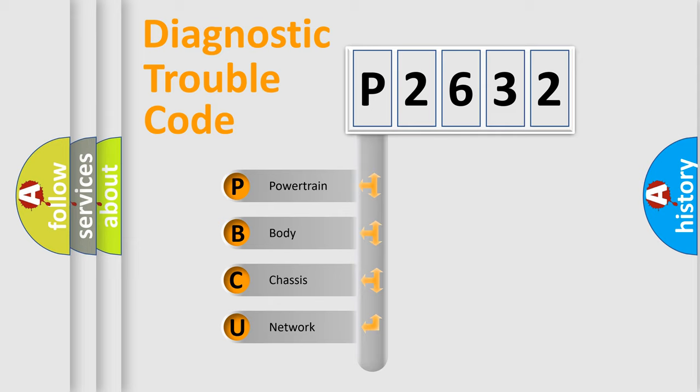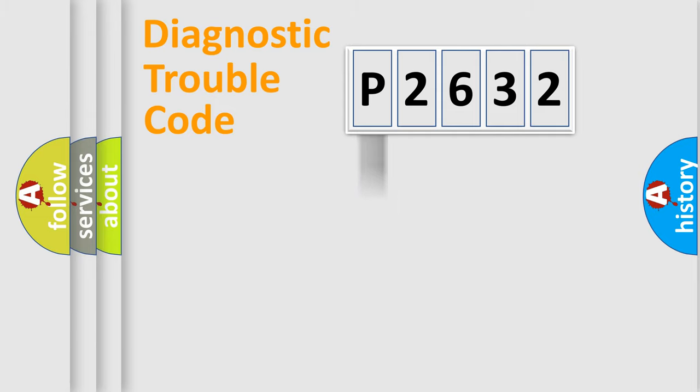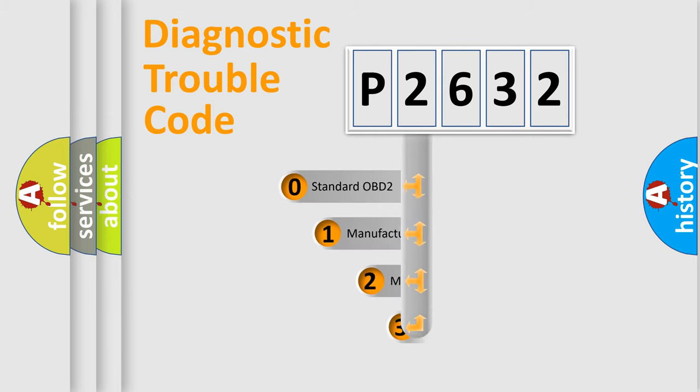We divide the electric system of automobile into four basic units: powertrain, body, chassis, and network. This distribution is defined in the first character code.